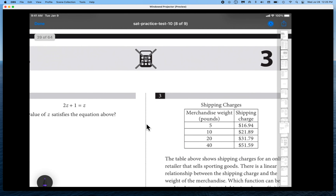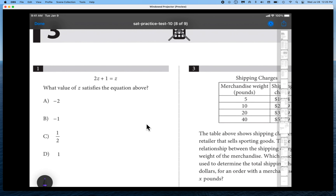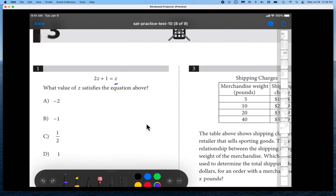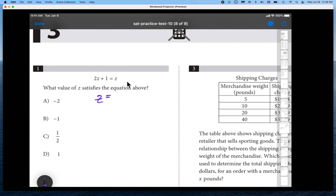Let's move on to the first question. This is a routine algebra question. Rather than writing minus z on both sides and then minus one on both sides, I think it's quicker to move things to the opposite side of the equal sign in your head and change the sign. So I would move z to the other side making it minus z, giving 2z minus z equals z, then move plus one to the other side making it negative one — therefore the answer is B.